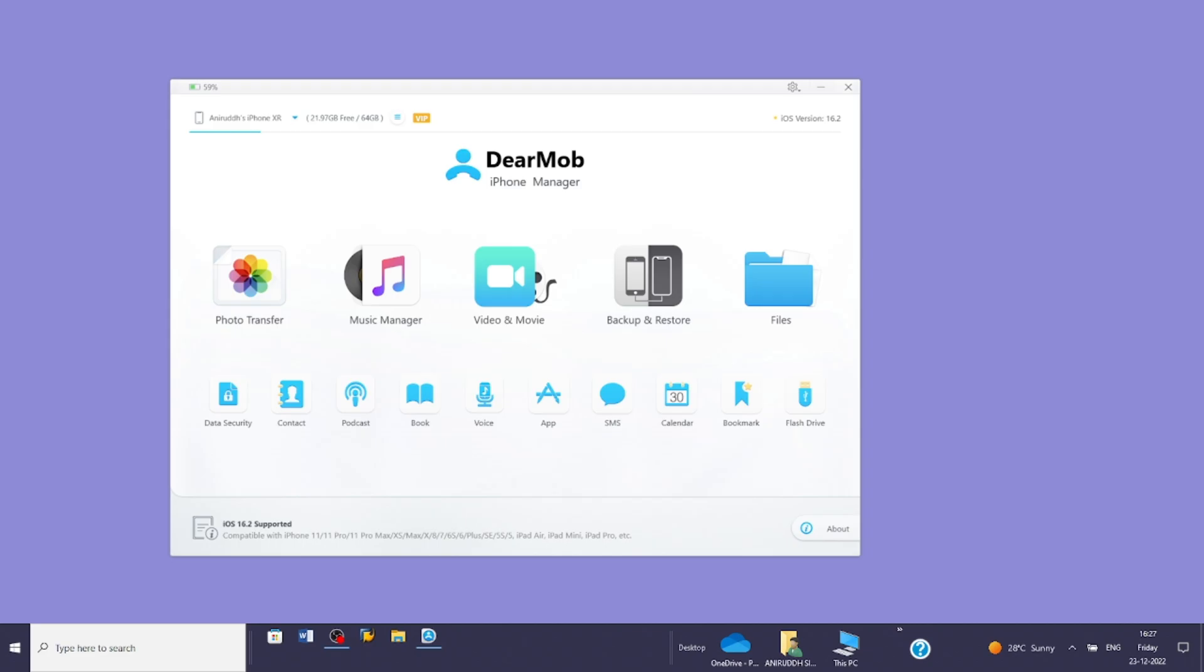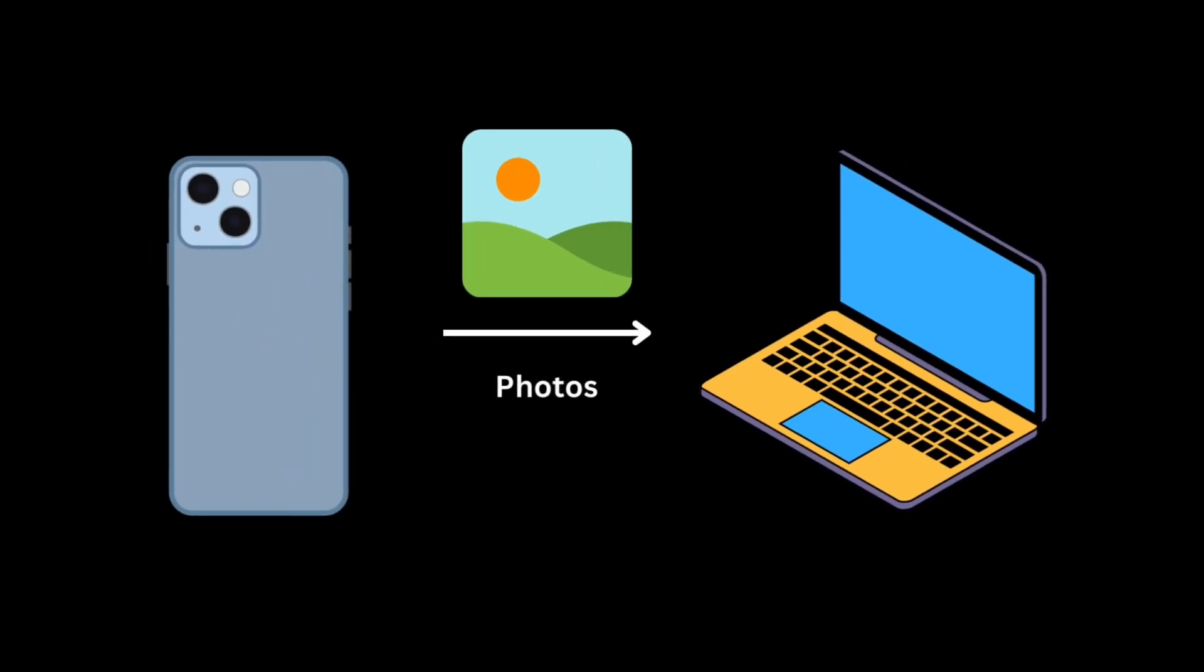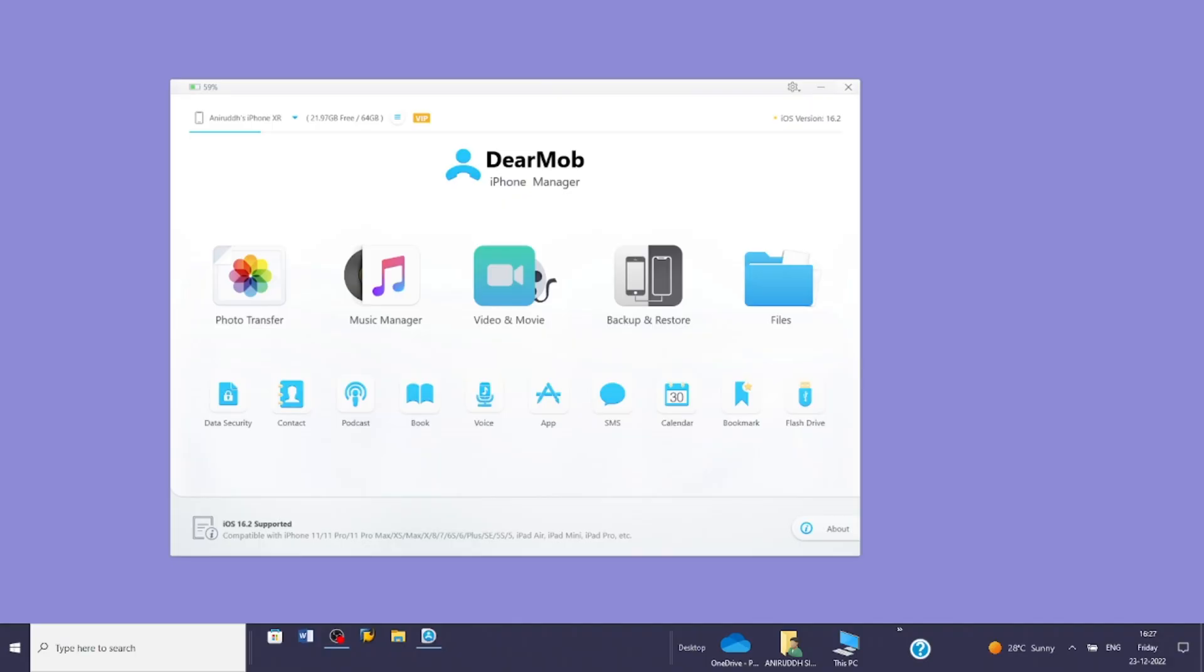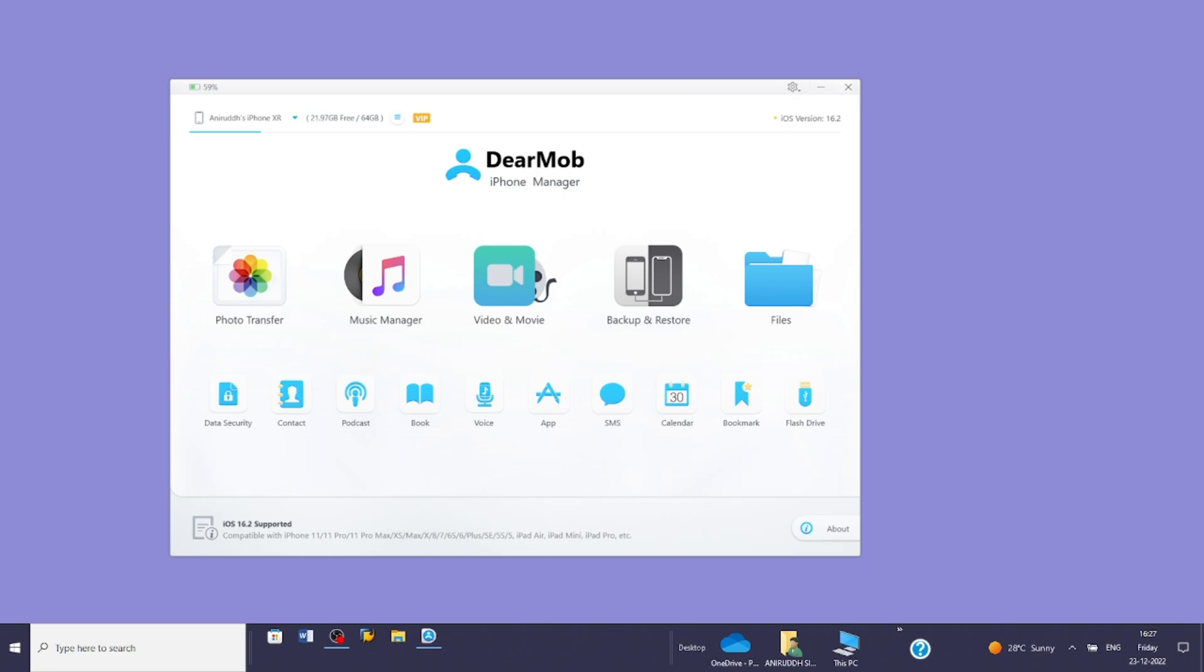For this video, I'll transfer a couple of photos from my iPhone to PC. Since it's a photo, tap on the photos icon.